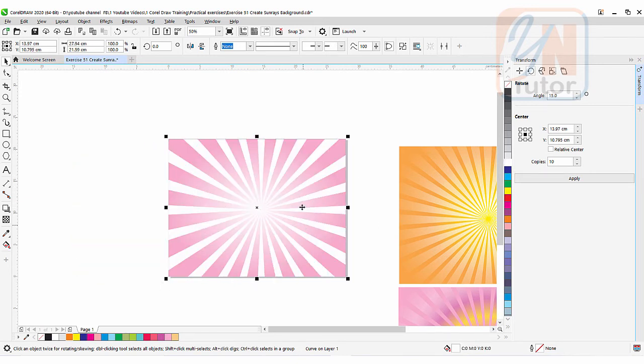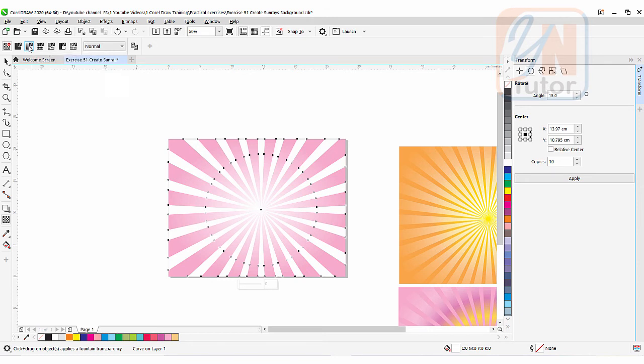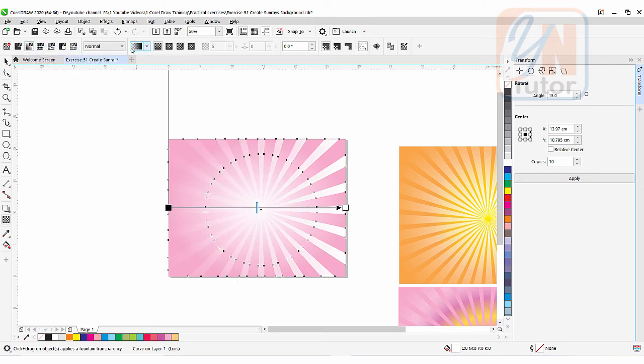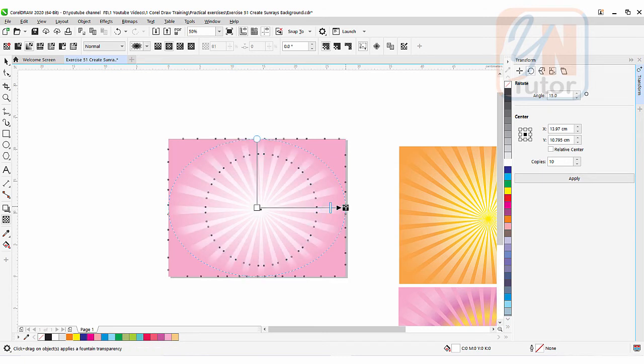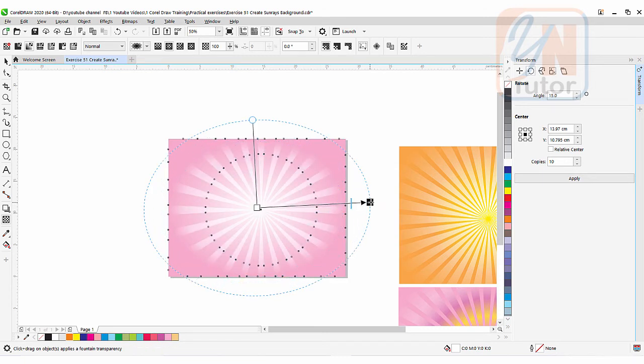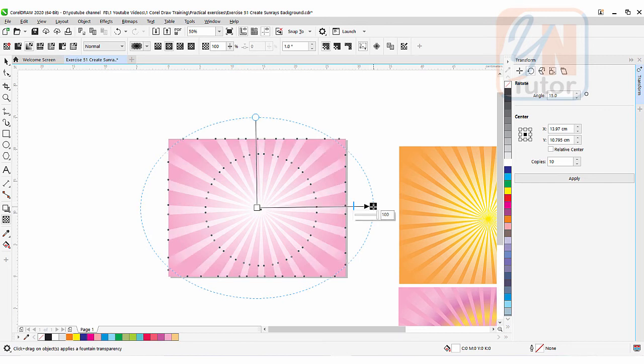Now we can apply transparency. So here we have the transparency tool. Click it. Go to fountain transparency. The selected mode is linear. We're going to choose elliptical. So this is how we have it. If we want we can increase and reduce from the center point using this slider this way. This is how we can expand or reduce.